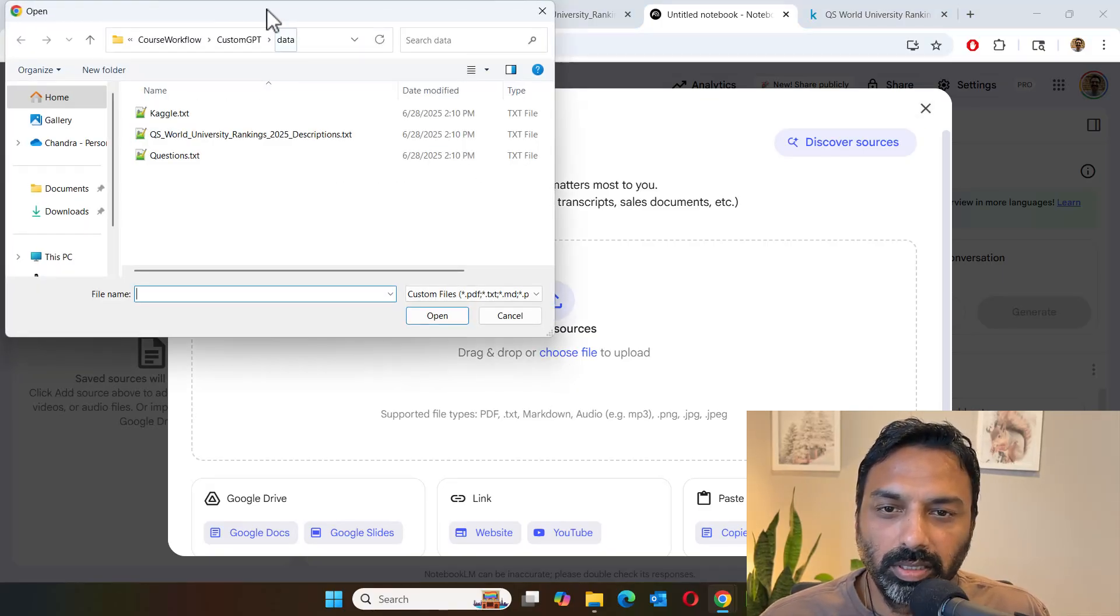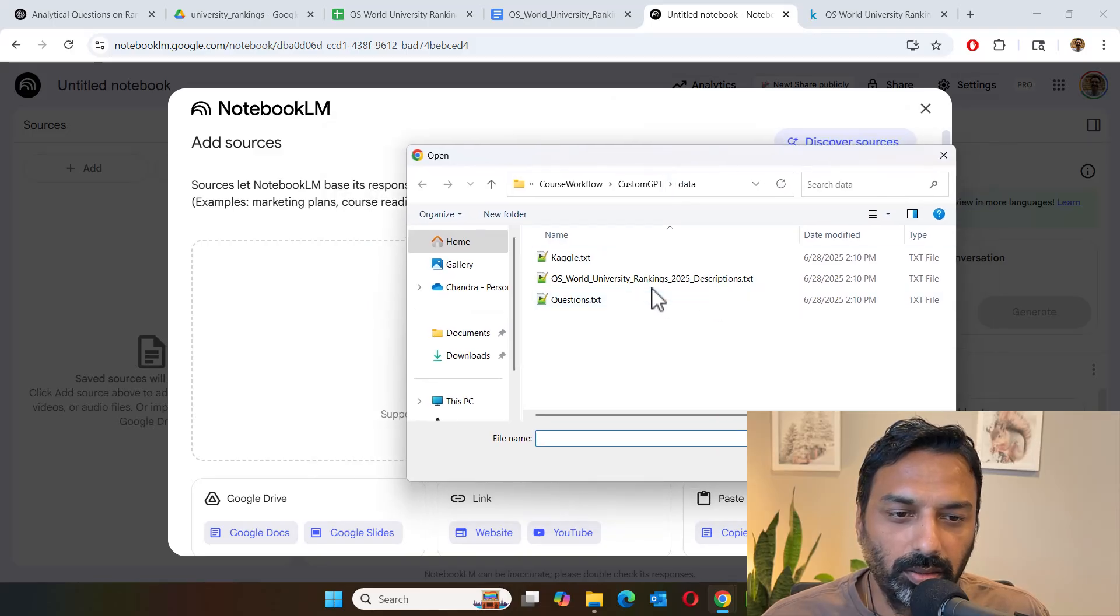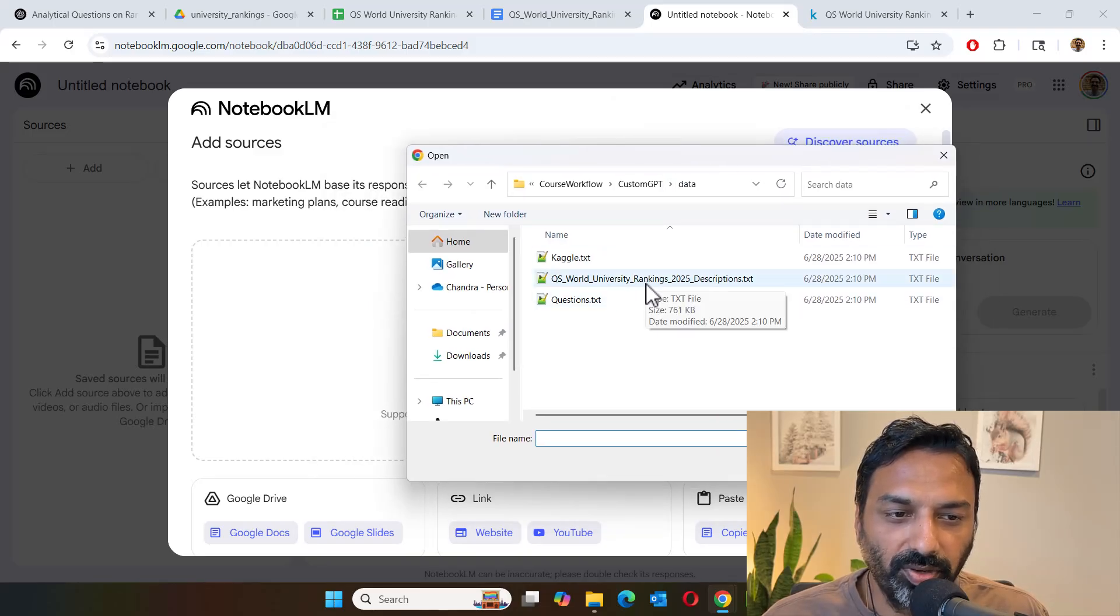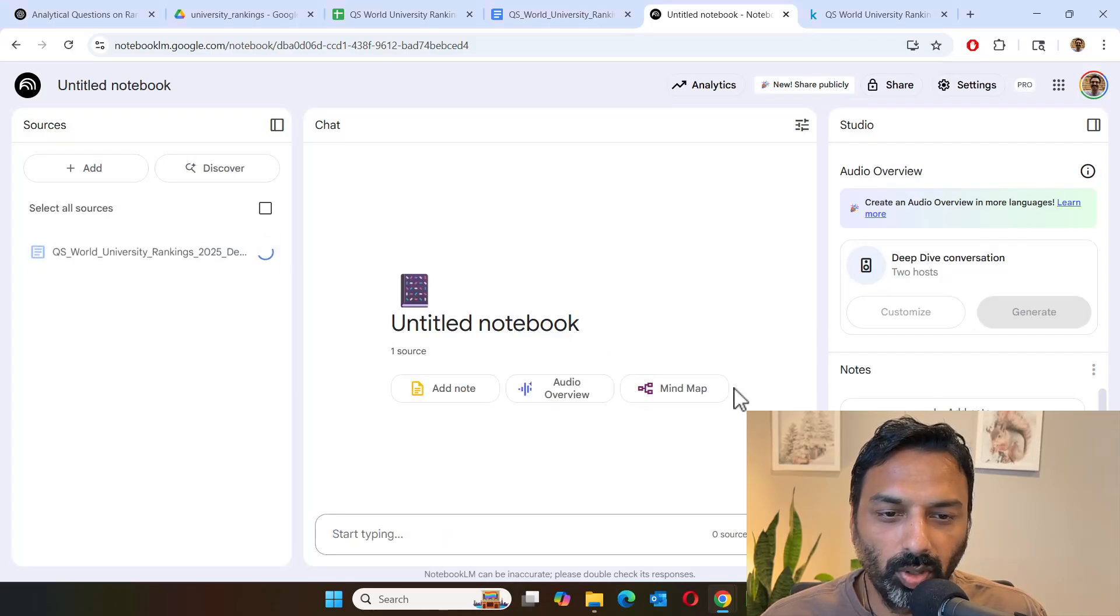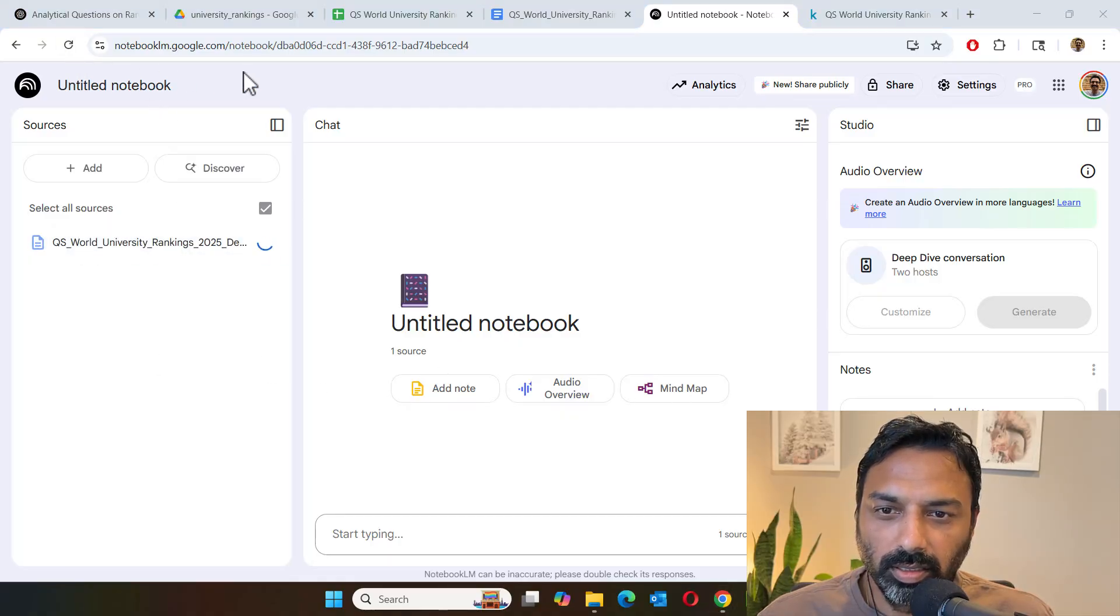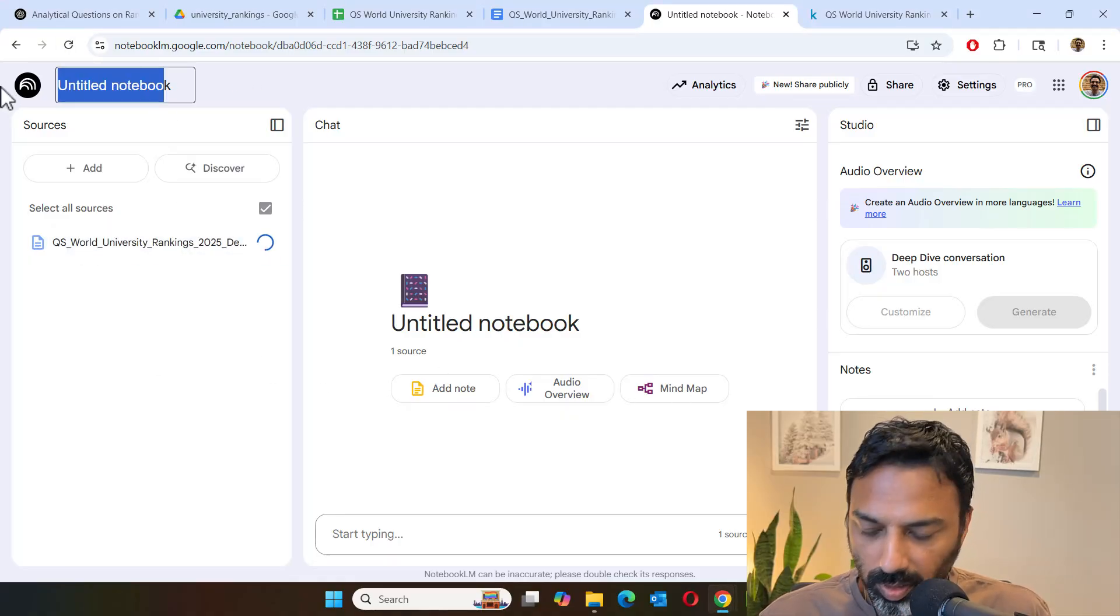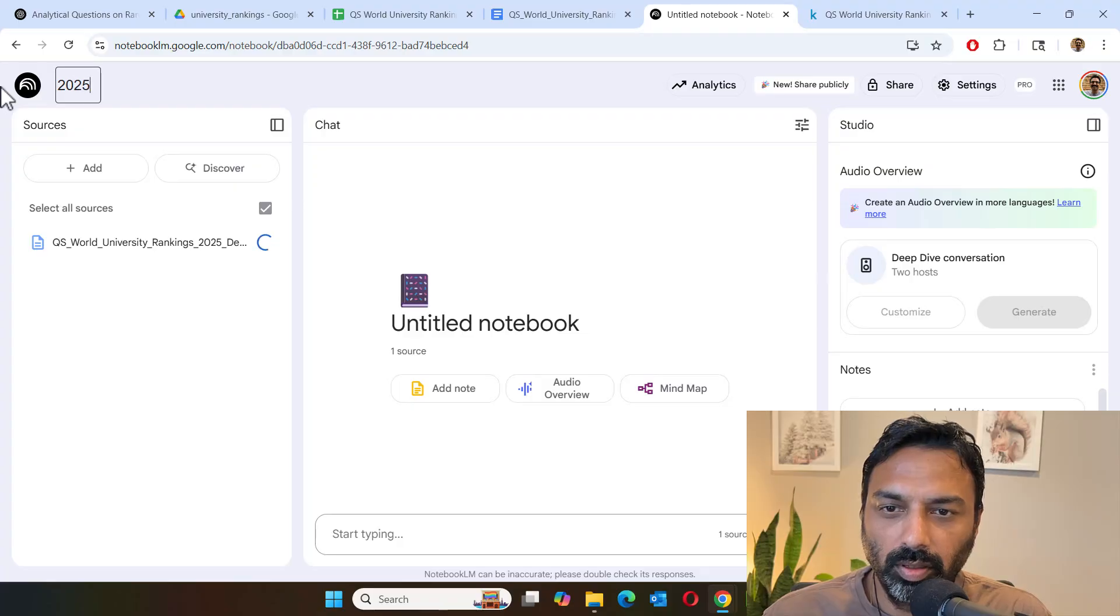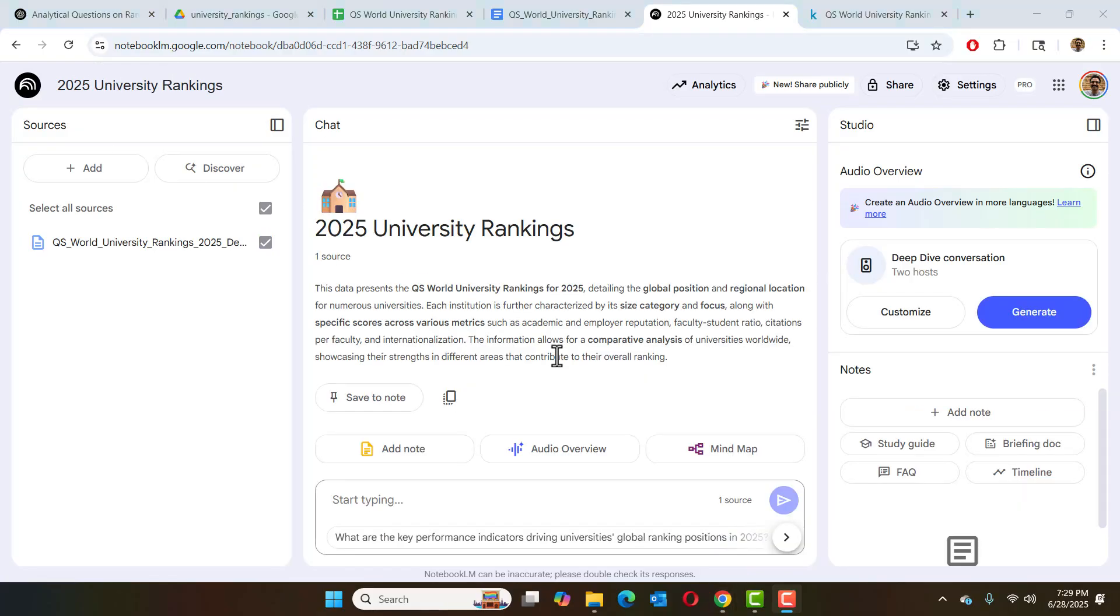So we're going to pick that CSV transform text file. So let me select that file and so this is the descriptions file and that is the only input I'm giving. While it's doing this analysis, let's also give it a proper name for this notebook: 2025 University Rankings. Now that it has ingested the data and it's ready for analysis.